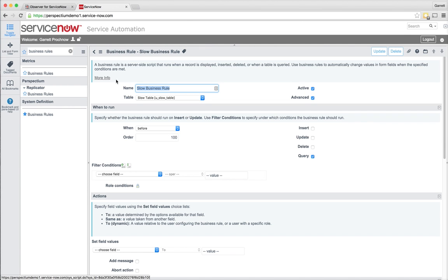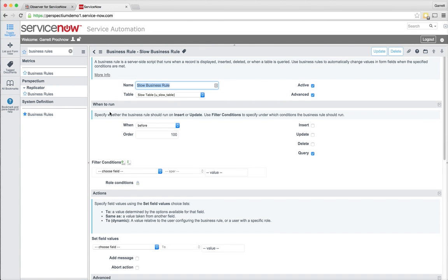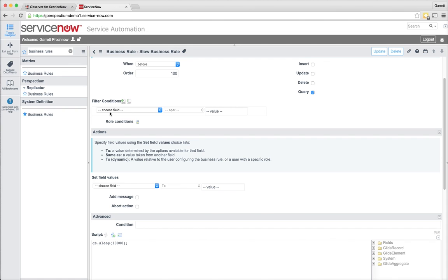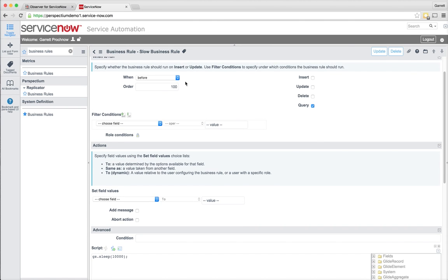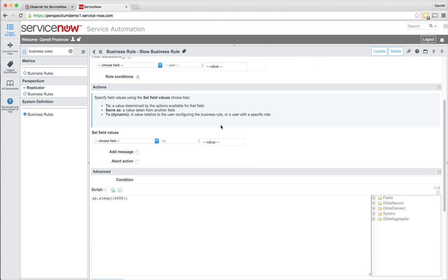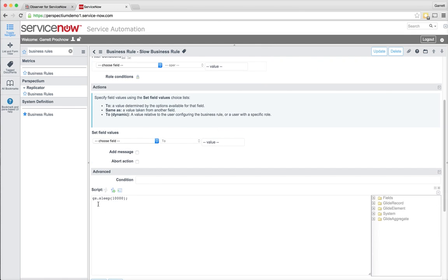When I click into the business rule, I'm going to go and pull up what it's actually doing. We'll see that it's a before business rule that's set to run on query, and it calls a gs.sleep for 10 seconds.